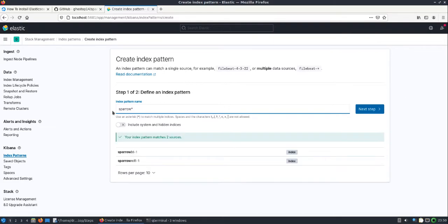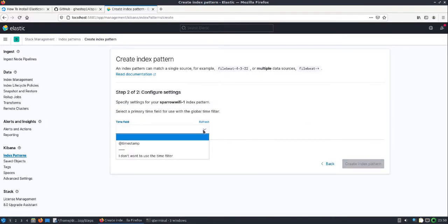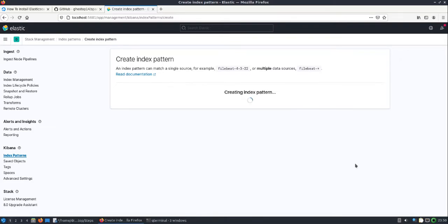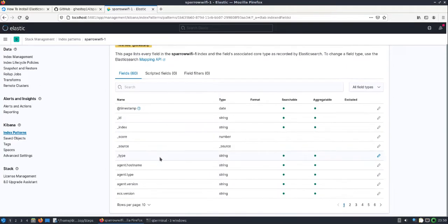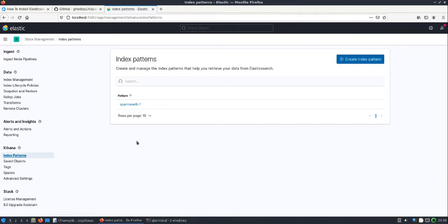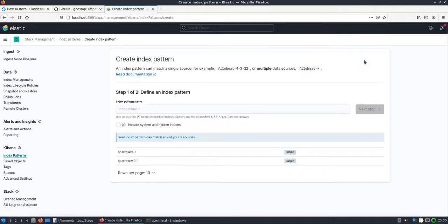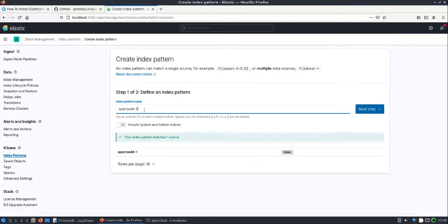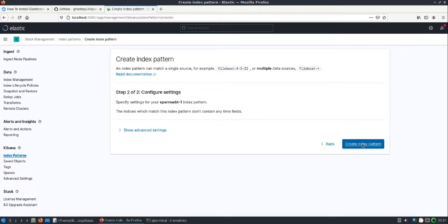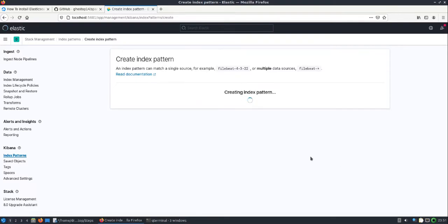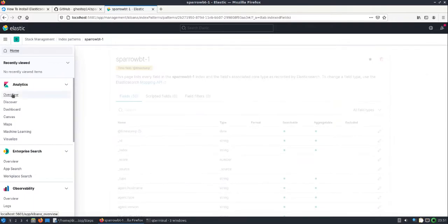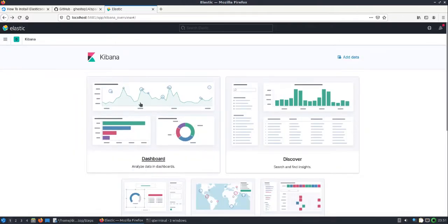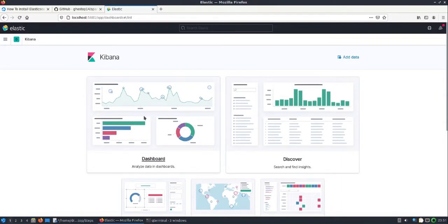We'll go ahead and do sparrowwifi-1 and we'll give it a time field at timestamp. So now we can see all the fields, 60 plus fields that are being filled out. There's just probably numerous different ways. I'll be honest, I'm rather new to Kibana. And sparrowbt-1 has 50 fields in there.